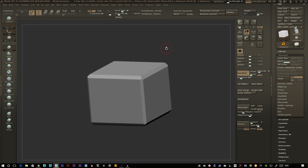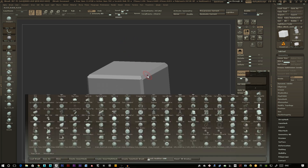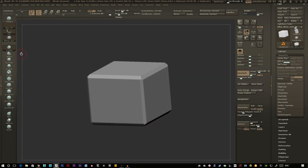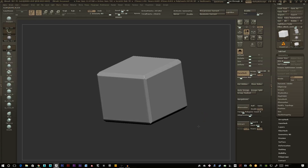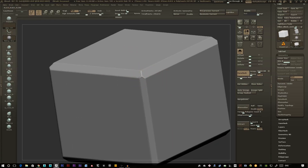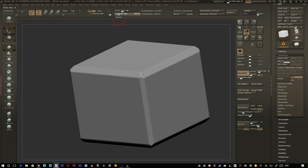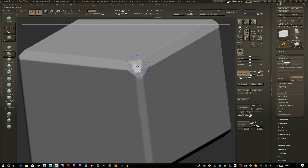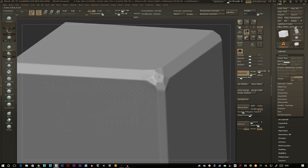I'm going to be using AJ Polish — a custom brush linked in the description — and also H Polish, which is already within ZBrush. I'll hold Shift and tap H Polish; you can do this by pressing B, holding Shift, and selecting the brush. This swaps between the two brushes quickly. Using AJ Polish with a brush size of about 15-16, I'm going to tap and pad down these corners.